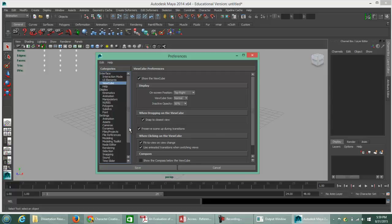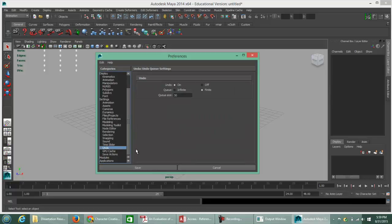While we're in the Preferences area, we're going to scroll down to the Undo category. By default, Maya is set up to allow you to undo a finite number of 50 times. This includes all clicks, unclicks, selections, and unselections, so your queue of 50 gets used up pretty quickly as soon as you start clicking and moving things around.